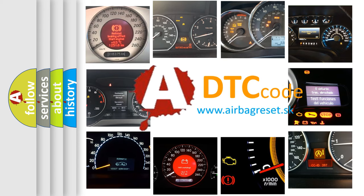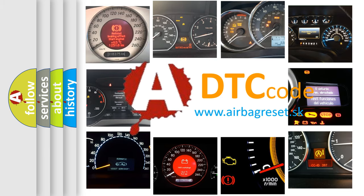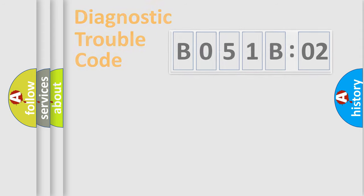What does B051-B02 mean, or how to correct this fault? Today we will find answers to these questions together.